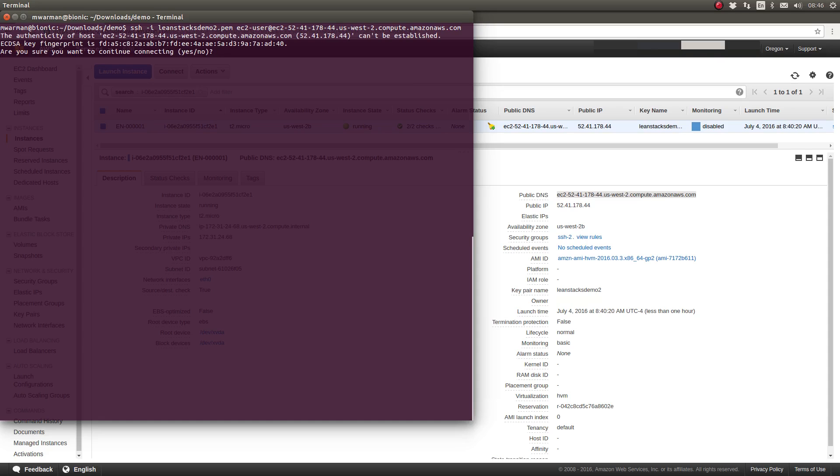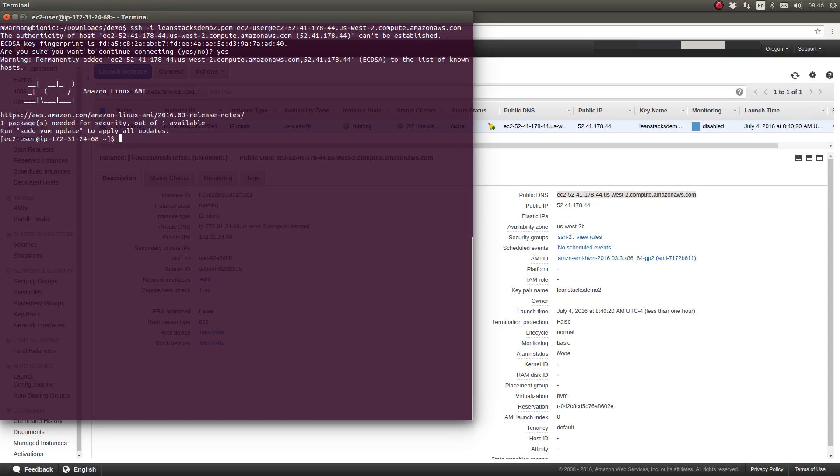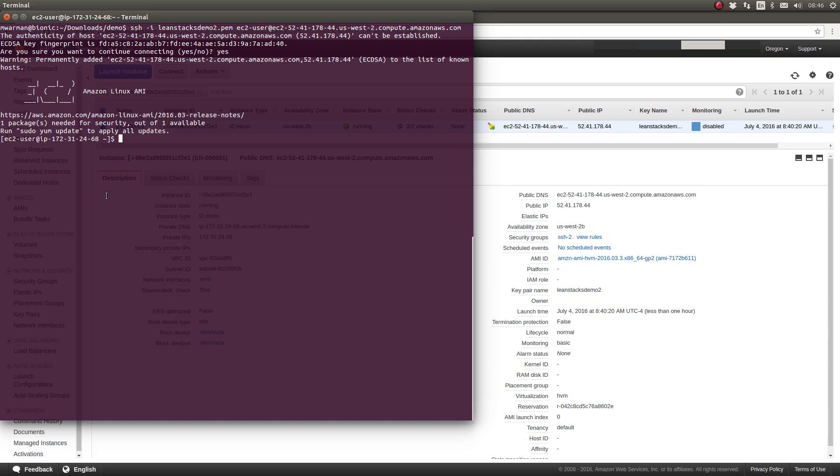My operating system is making sure that I want to trust this host. I'll say yes. And we have successfully connected to our server. We're greeted with the little banner which says, Hey, you're on EC2 using Amazon Linux. And it's telling us that there's one package we need to update for security updates.